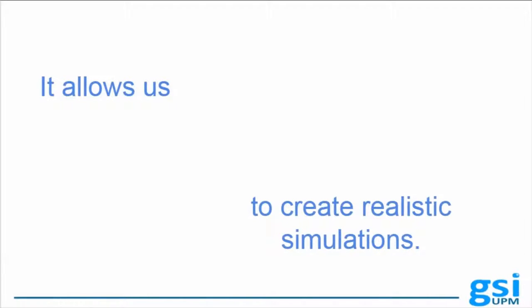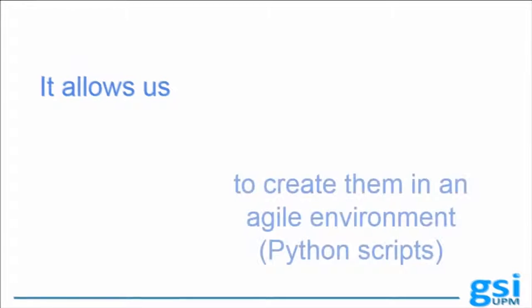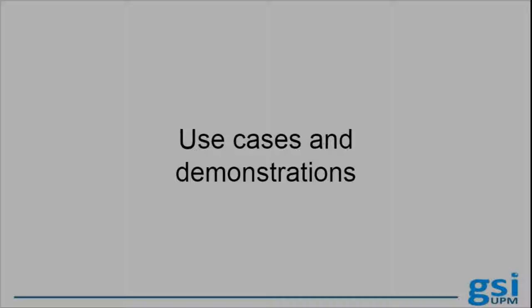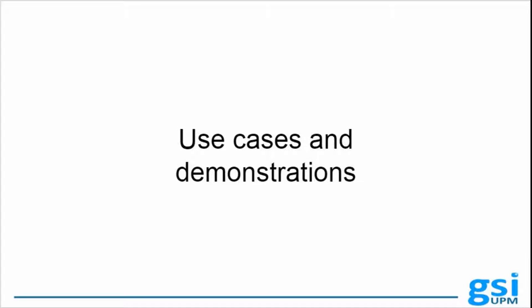It allows us to create realistic scenarios and emotional agents using Python scripts. In this video, we are going to see some SmartSim use cases and demonstrations of its features.